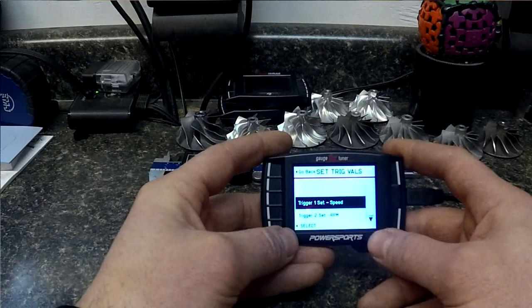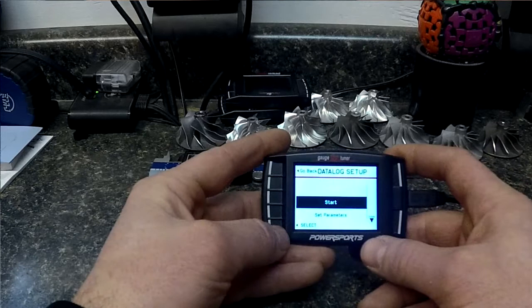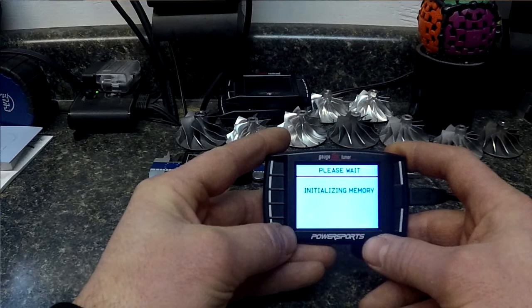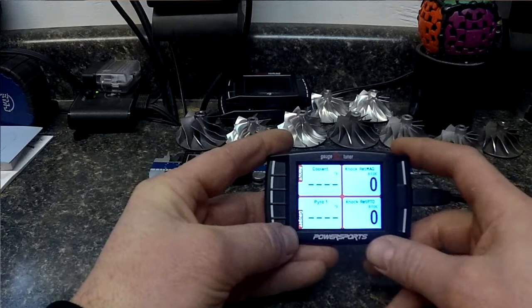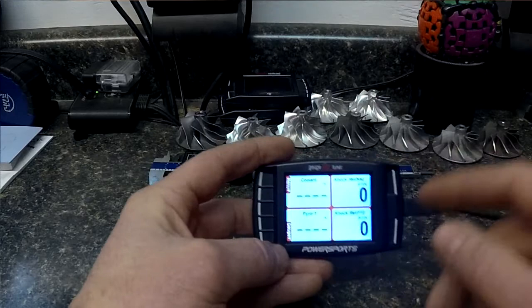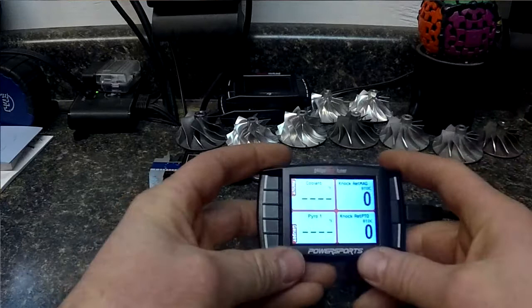Now we're going to go back and we'll go up and we're going to hit start. And now once it goes to this screen after it says initializing communication, it is logging.